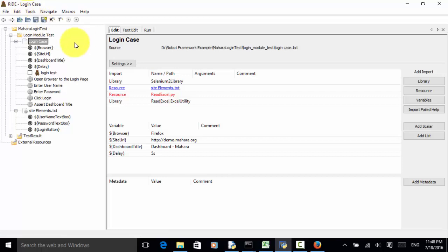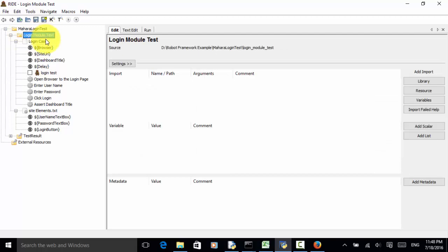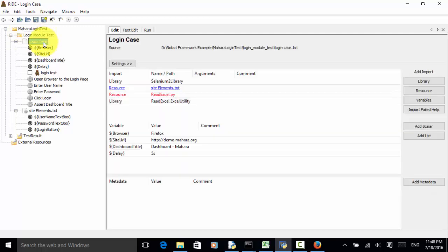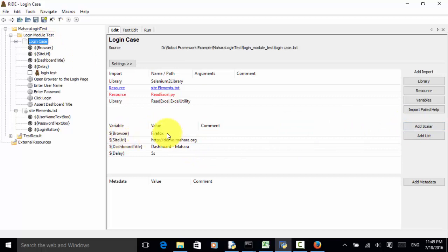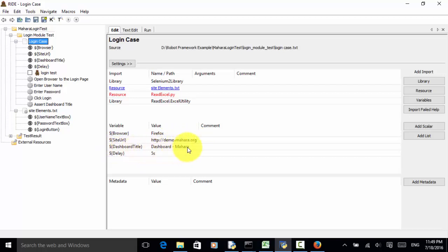On this Robot Framework project, I created a folder named login module test. Under this module test, I added a test suite named login case. Please remember that we always import library resources and other files in the test suite. In this test suite, I defined a scalar variable: browser uses Firefox, site URL variable equals demo.mahara.org, site dashboard title is Dashboard Mahara, and delay time is 5 seconds.